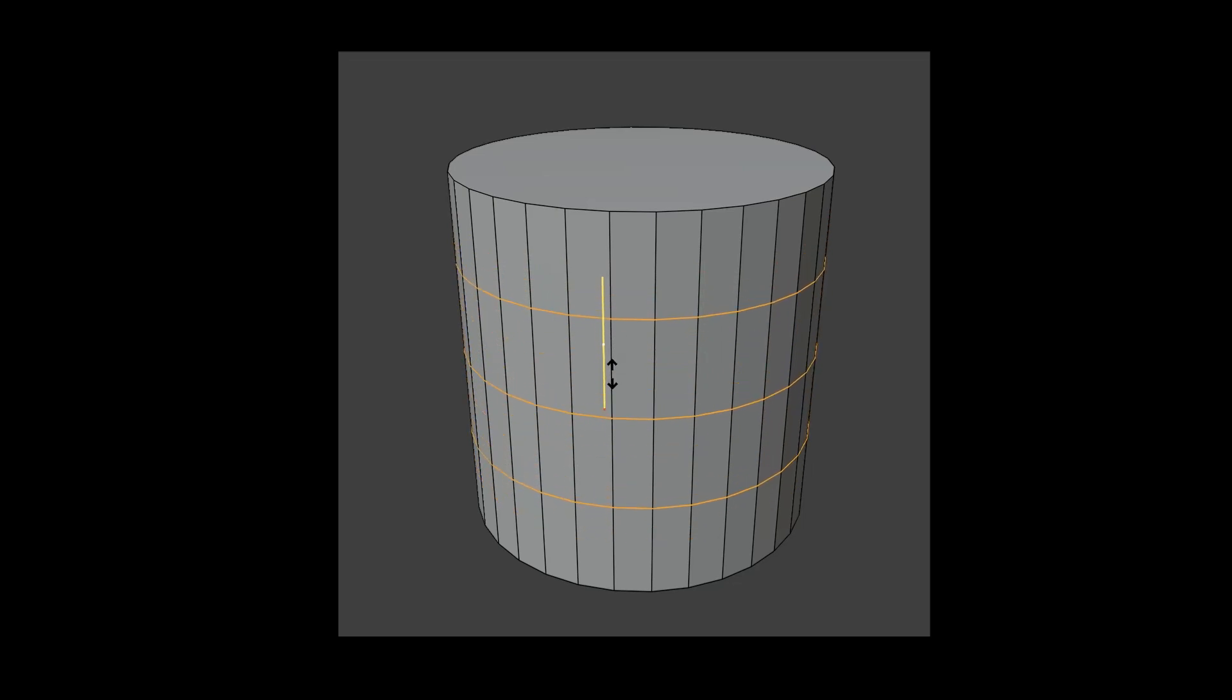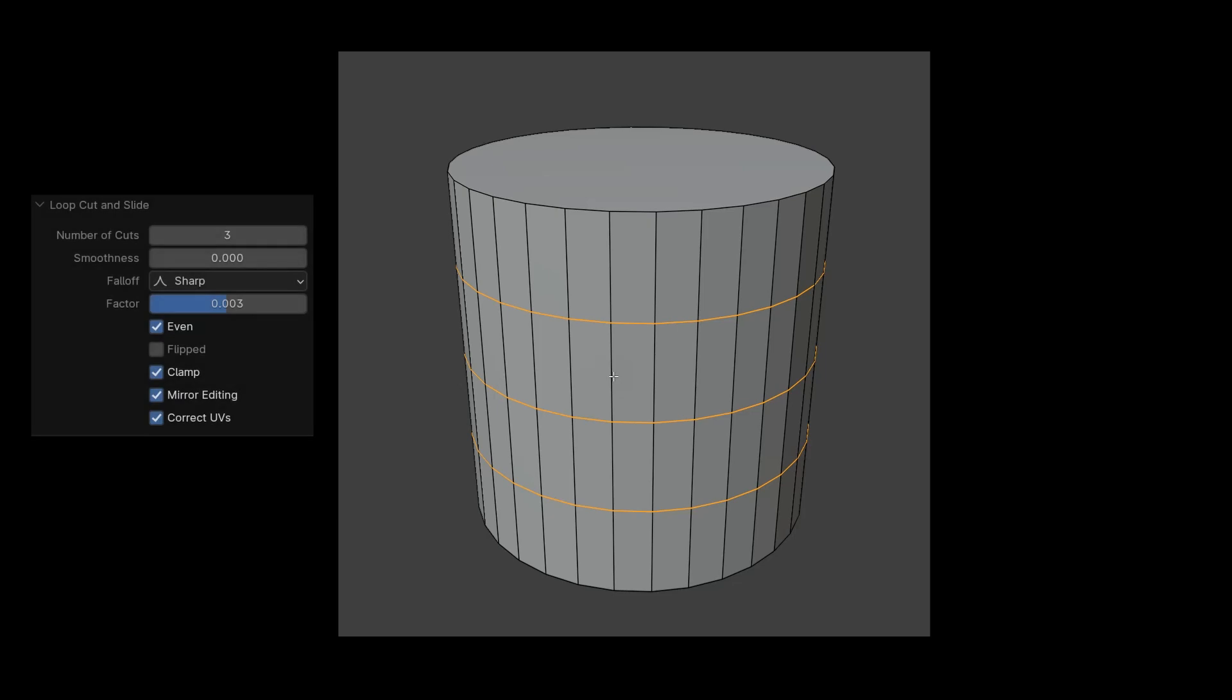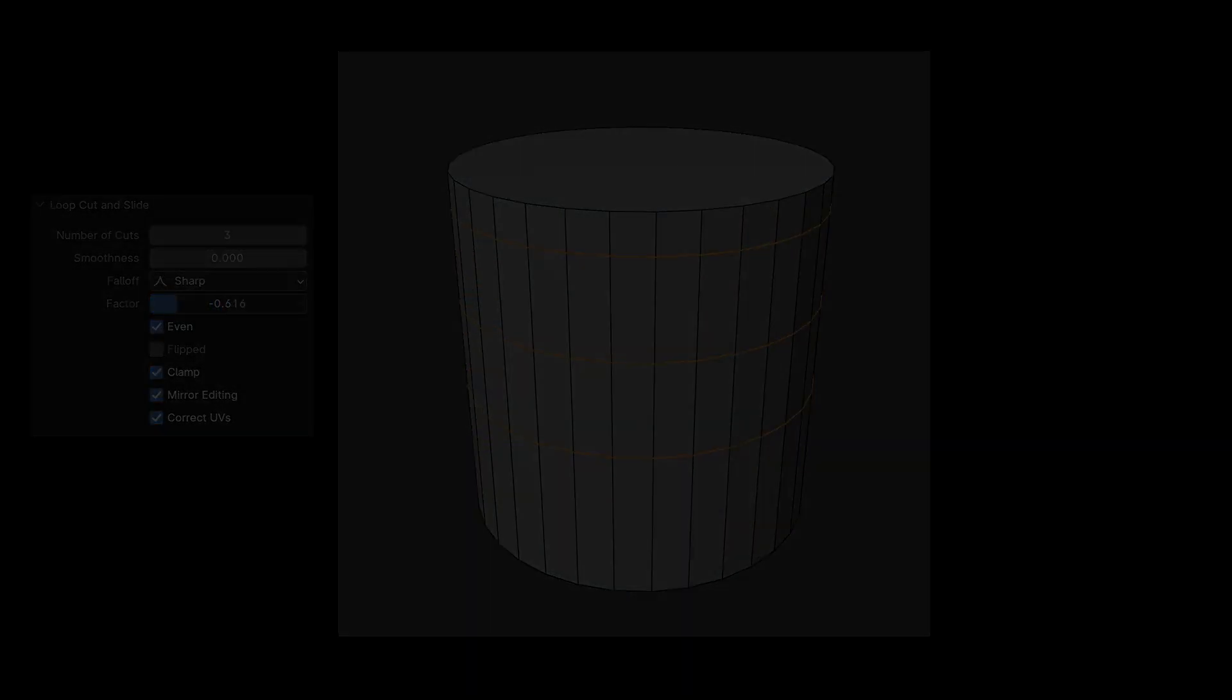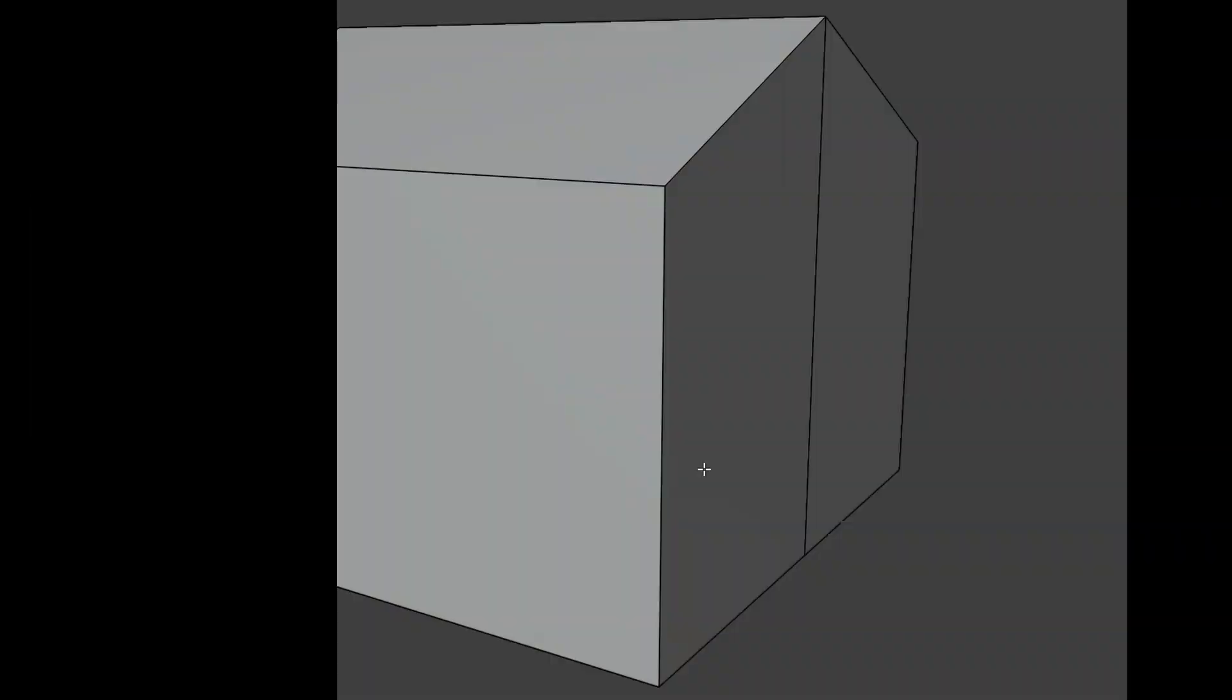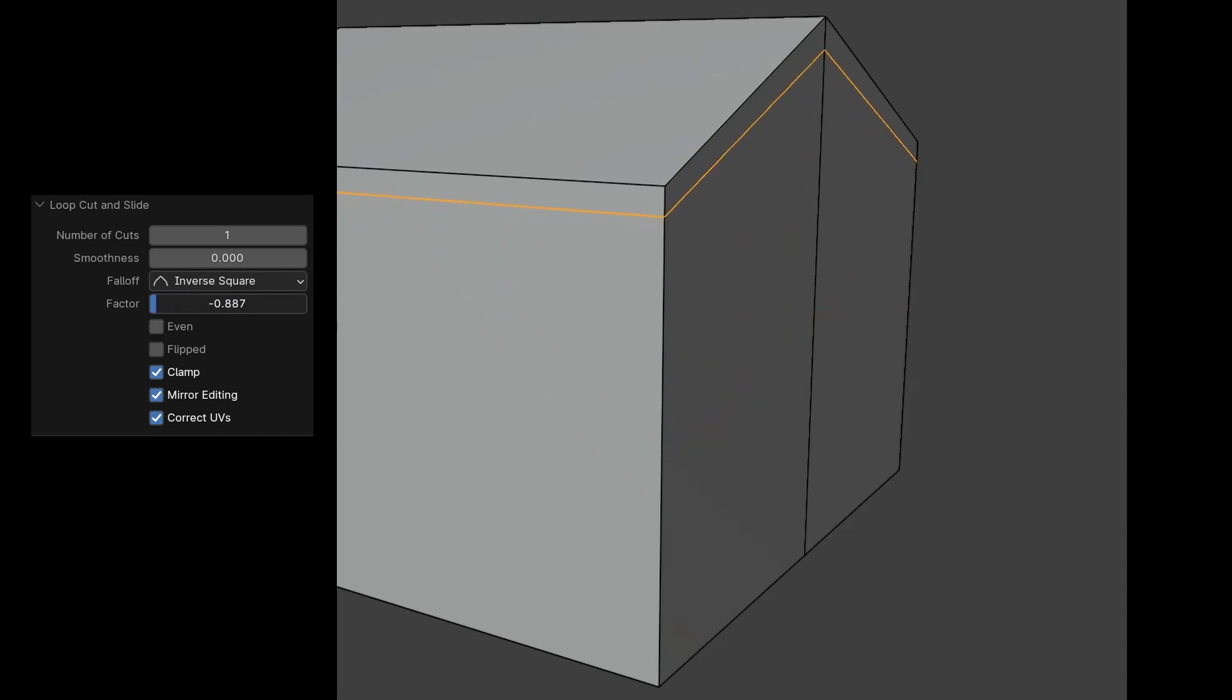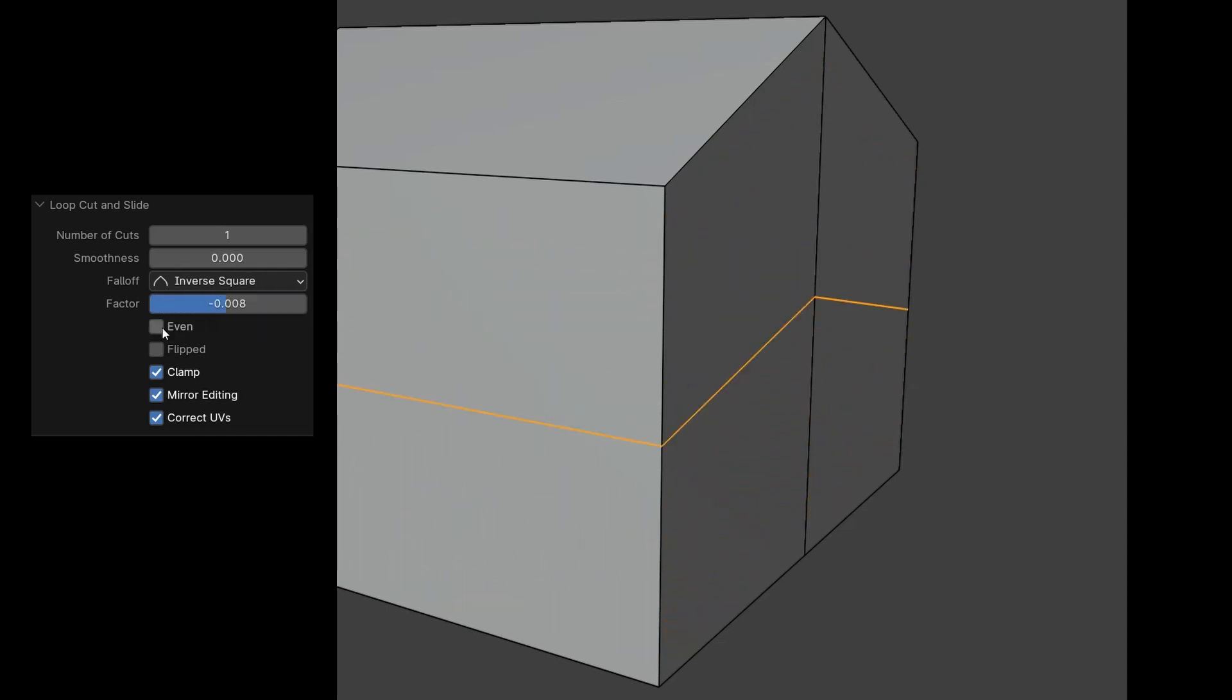After confirming with a left click, we can still adjust some settings in the option box. We can also set the number of cuts later and move them in one direction or another with the Factor. Let's go to a very simple house model. When I insert a loop cut with Ctrl plus R here, it creates a cut in the middle. Pulling on the Factor slider moves the new edge to match either the roof or the floor. Activating Even focuses this one edge on a specific side, either the floor, and when I press Flipped, the edge focuses on the roof.